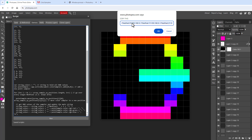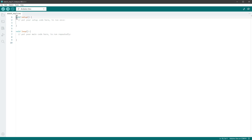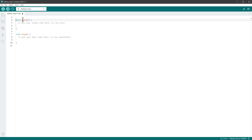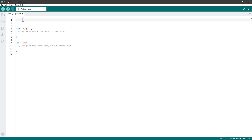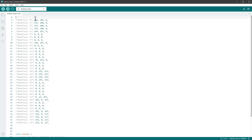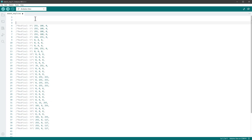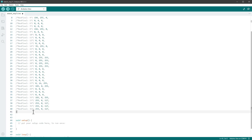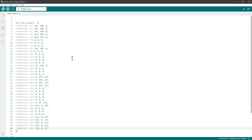Running the script shows the copy dialog — copy everything inside it, create a new sketch in the Arduino IDE, and paste it. We now have the RGB values for all 37 individual NeoPixels.